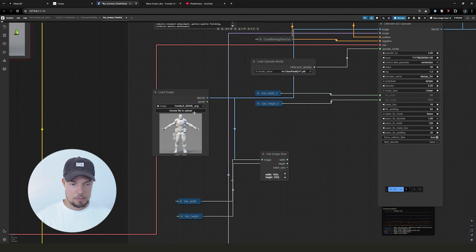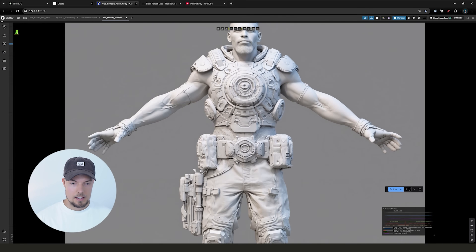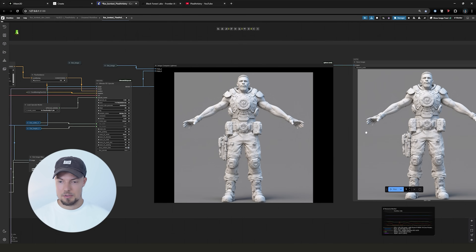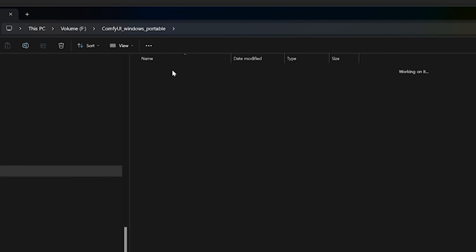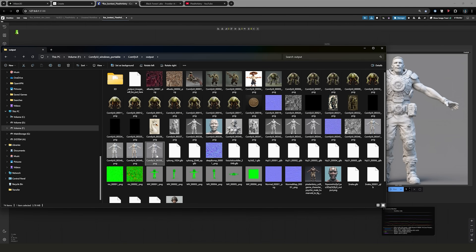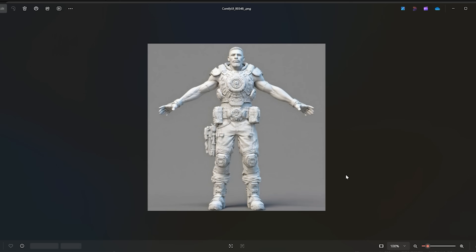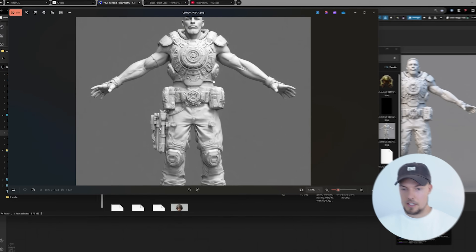Flux Context does an amazing job at keeping all the details and even adding additional ones — for example on the arm we have detail that wasn't clearly defined in the original texture. Overall Spark 3D is then able to pick up more details than before because we have all those rills, gaps, and edges. Once done, upload the file and you'll get an upscaled version. You'll find your final Flux Context generation in your ComfyUI output folder. Make sure to play around with the seed and with different prompts.